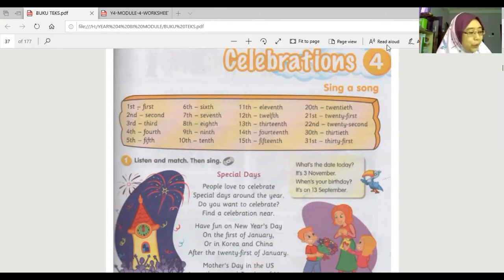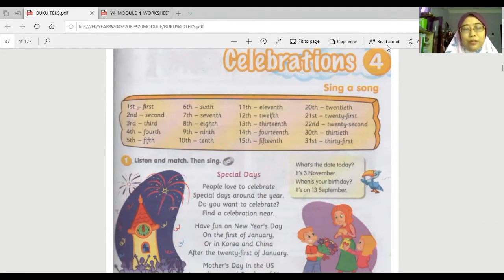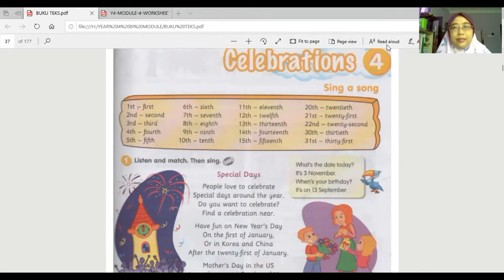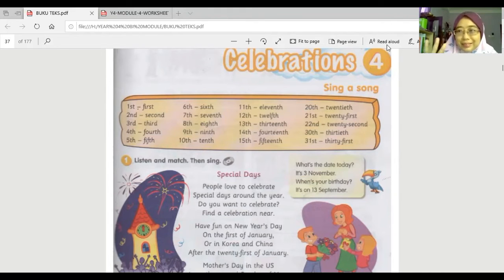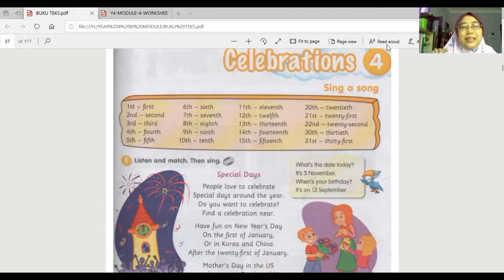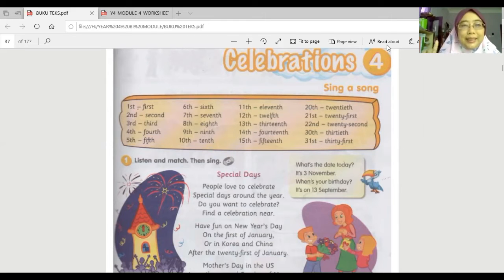I want you to hear this and then try to pronounce it together with the pronunciation you hear. Module Four: Celebrations. Sing a song. Vocabulary: first, second, third, fourth, fifth, sixth, seventh, eighth, ninth, tenth, eleventh.